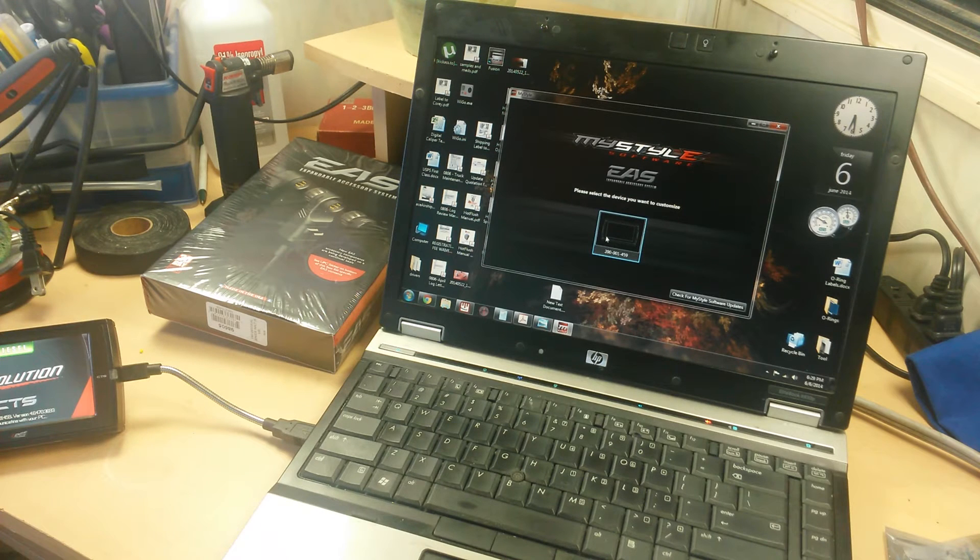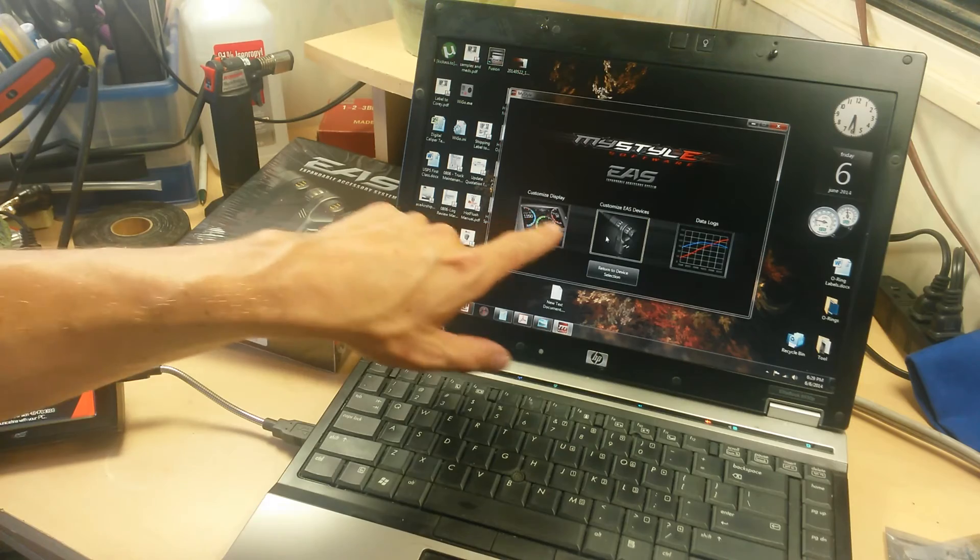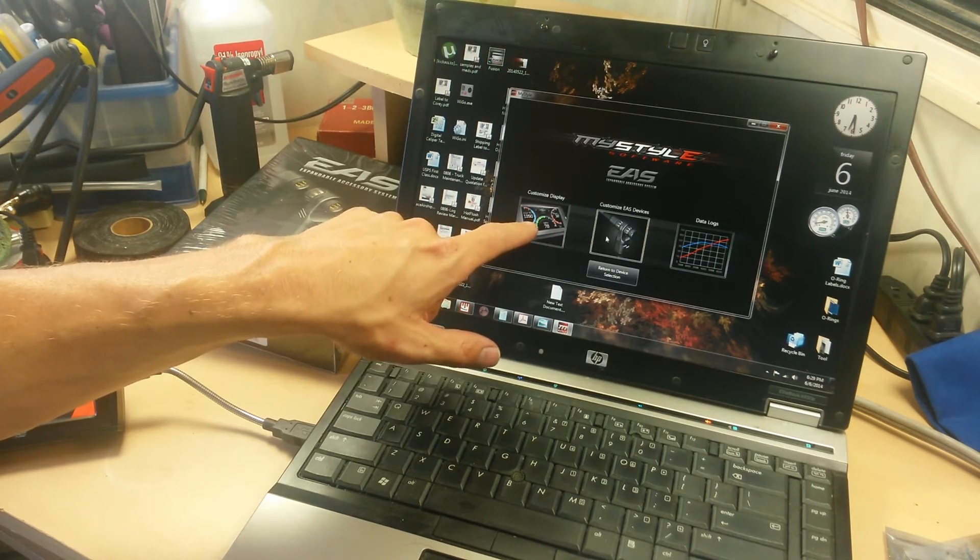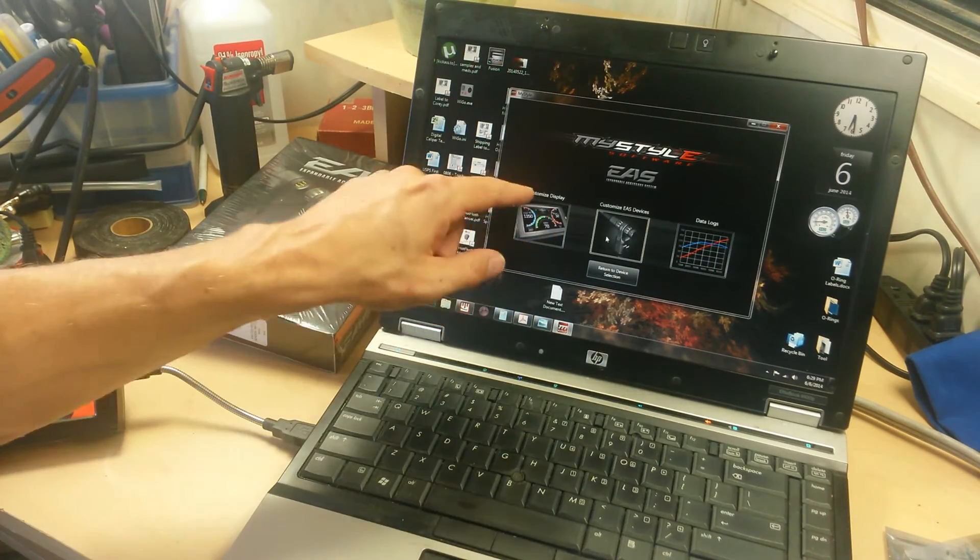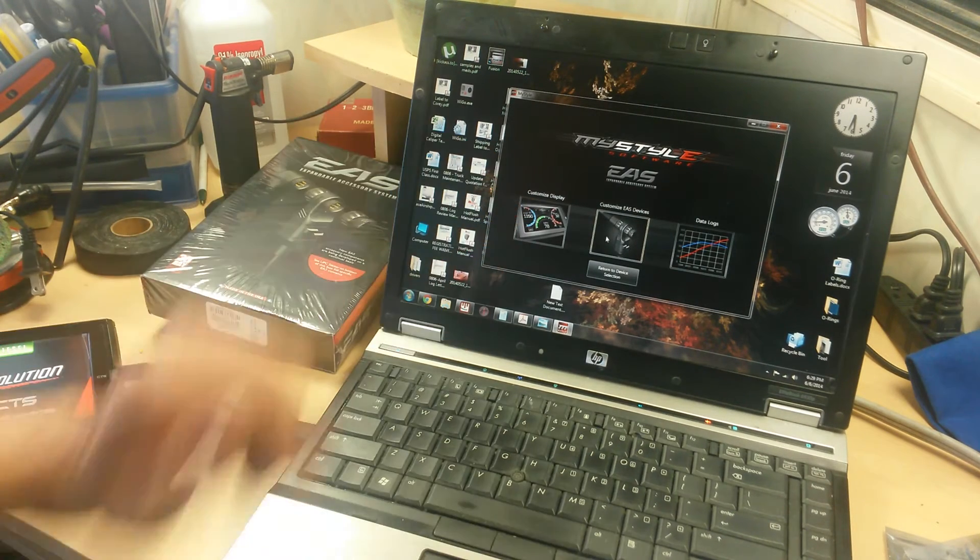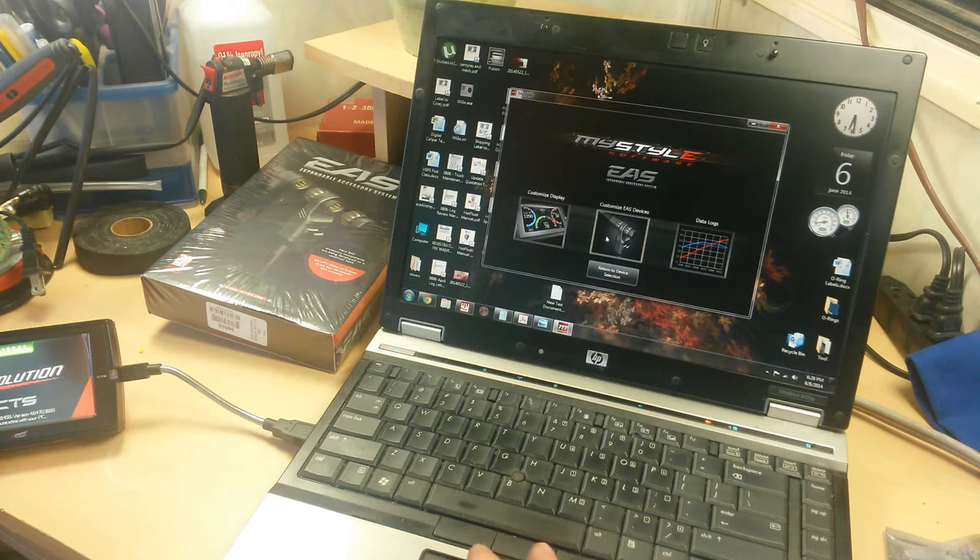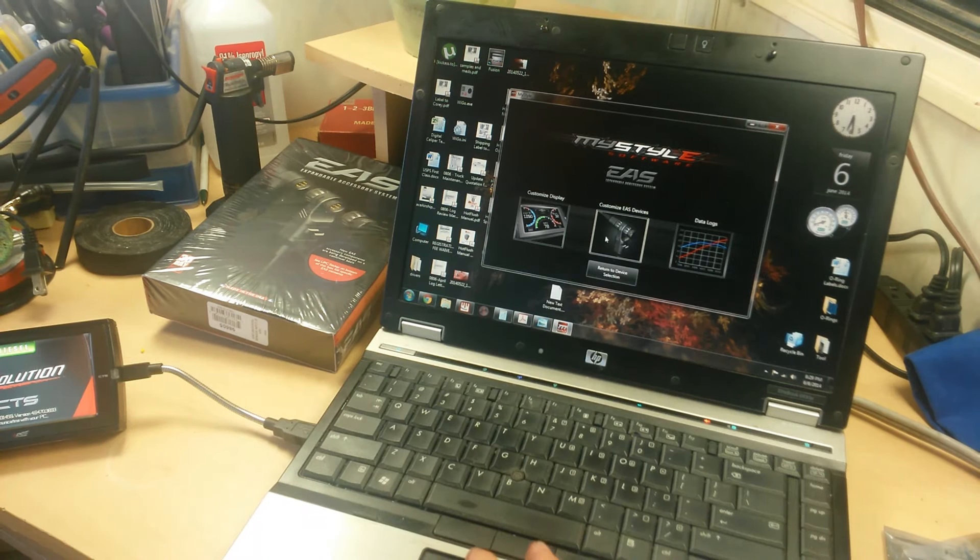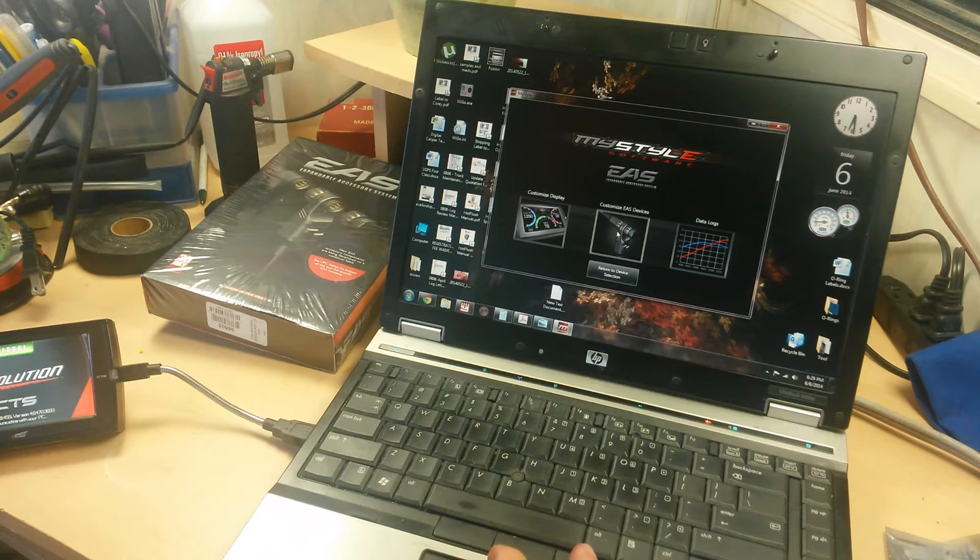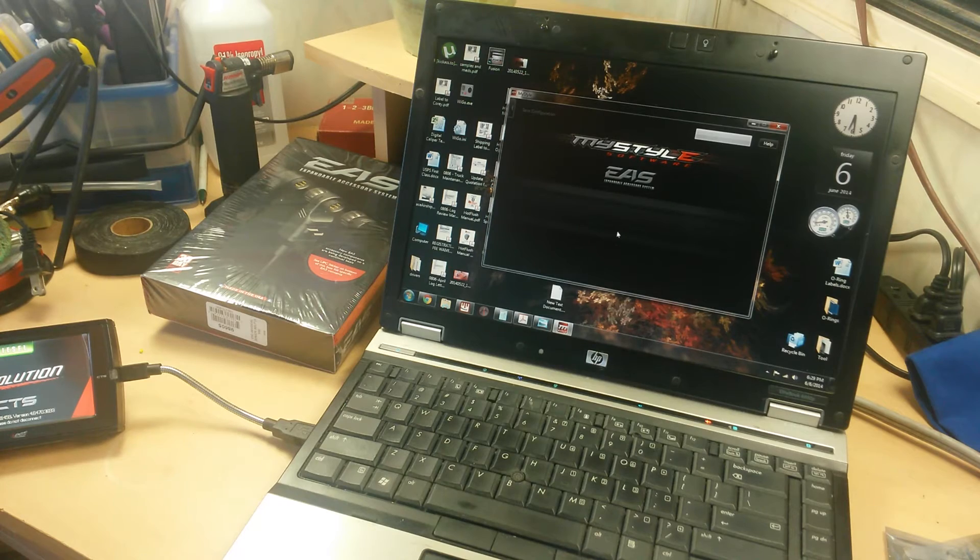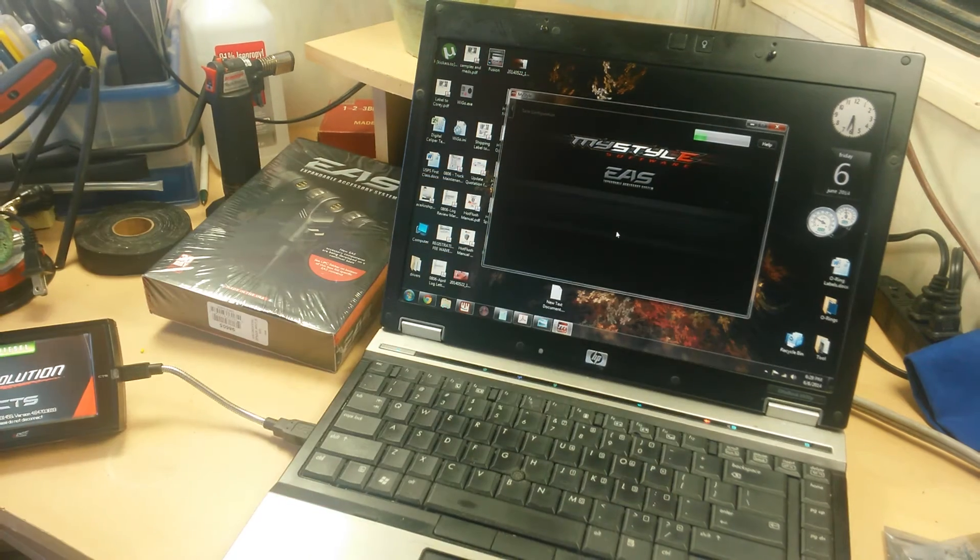Just click on it and here you can customize the background picture on your display. It's not all that impressive. I wish I could go in there and change my alerts and gauges, but pretty much all you can do is change the background picture. We're going to click on this middle one here, Customize EAS Device. It'll take a second to load up at the top there.